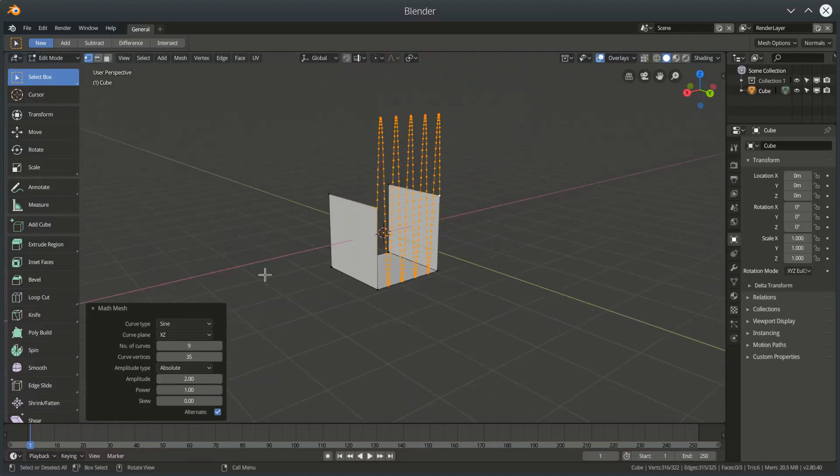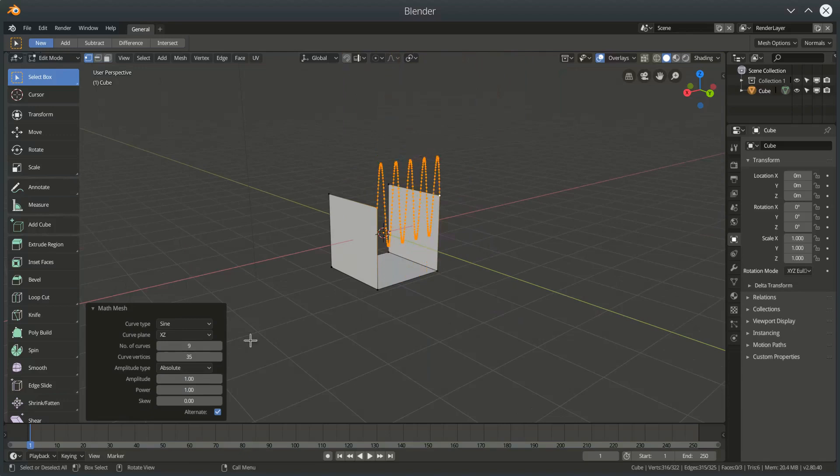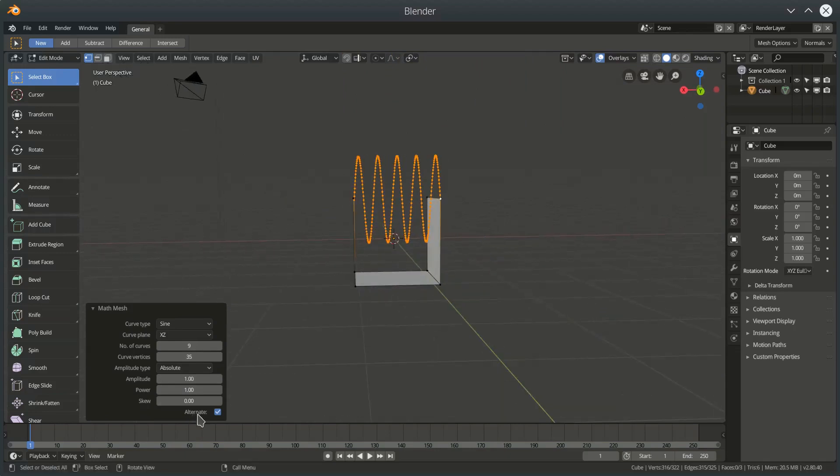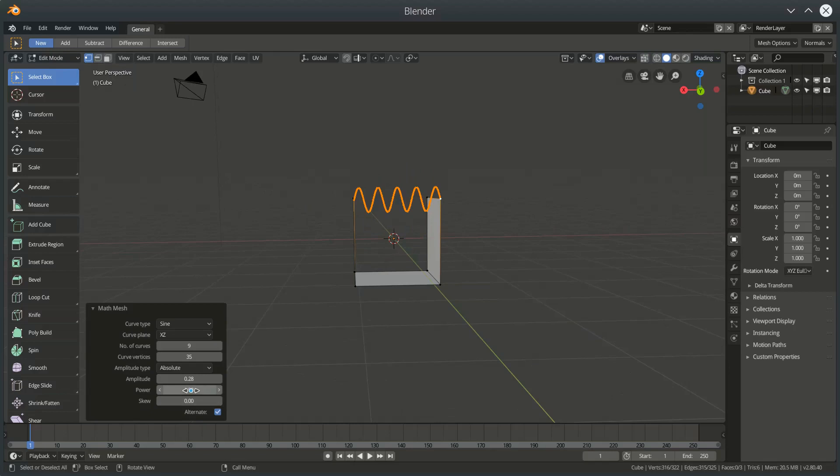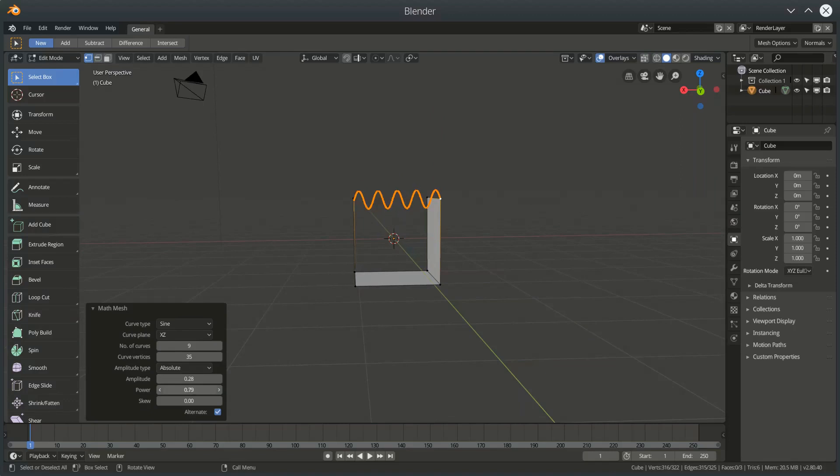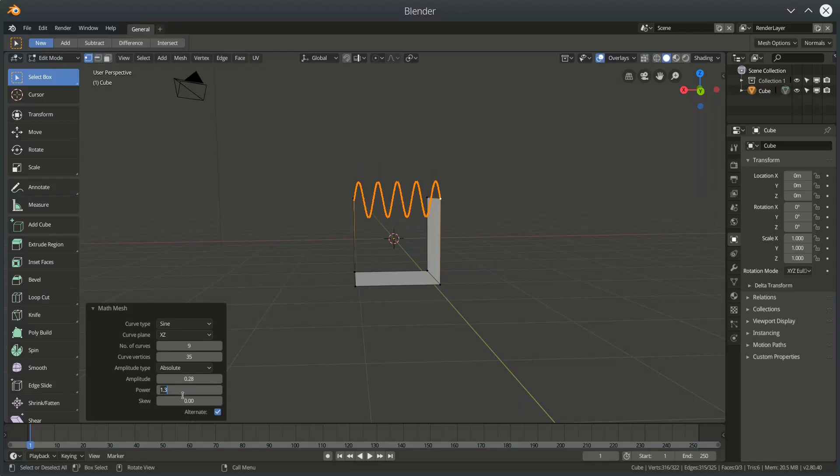I could also set a power for the positive and negative values and this just gives us I suppose a slightly different way of visualizing the curve. It can flatten it or it can make it more pronounced. One will have no effect whatsoever. And we can also skew the curve either way.